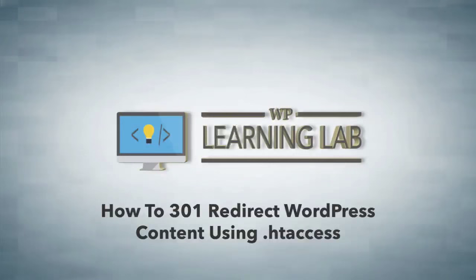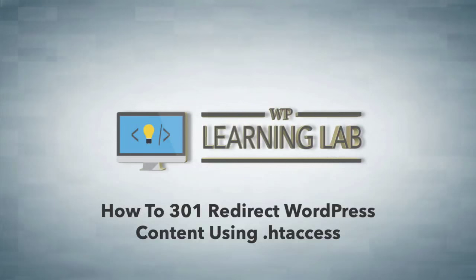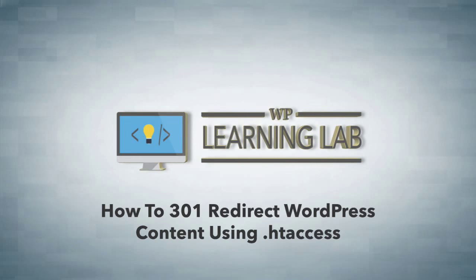Hey everybody, it's Bjorn from WP Learning Lab. In this video I'm going to show you how to 301 redirect a page using your htaccess file.